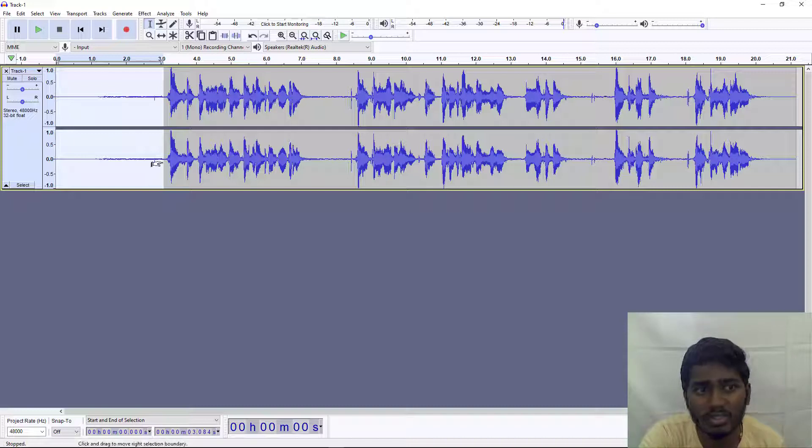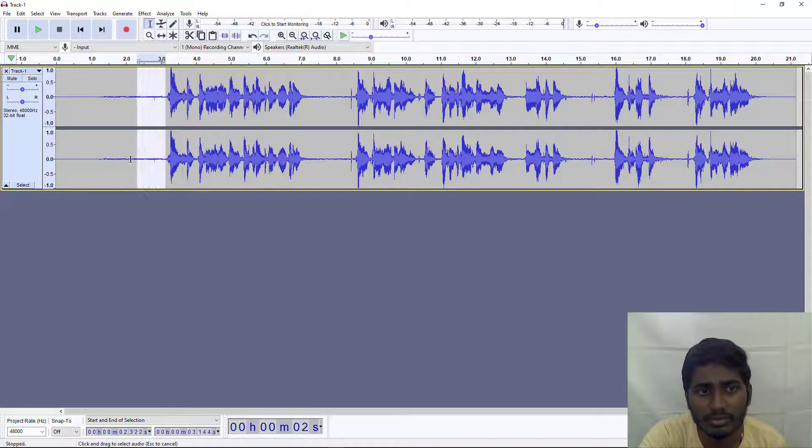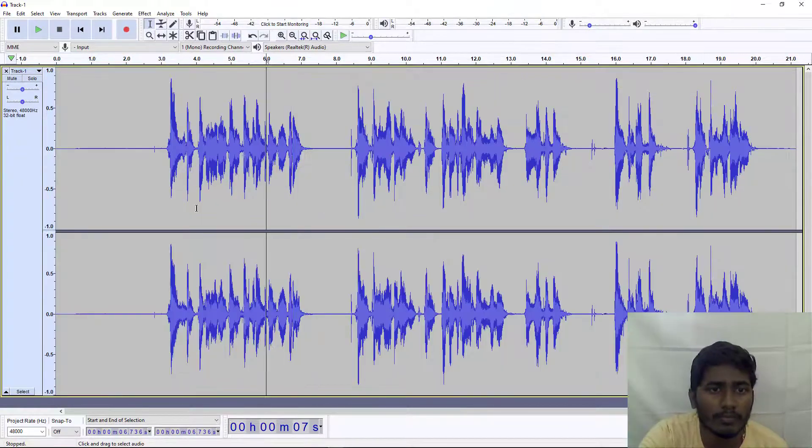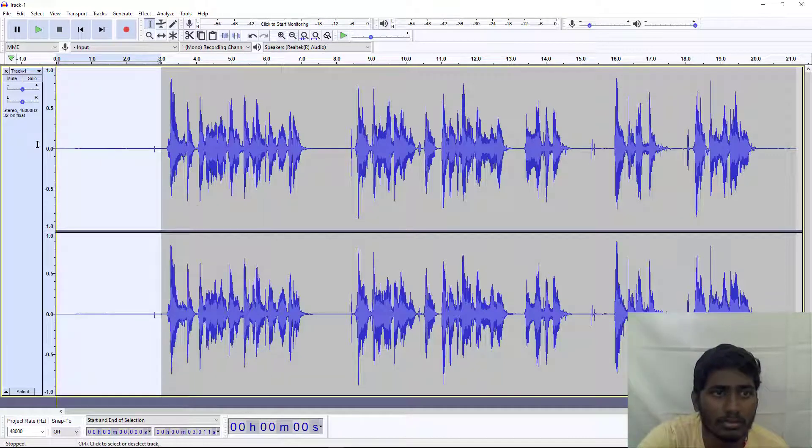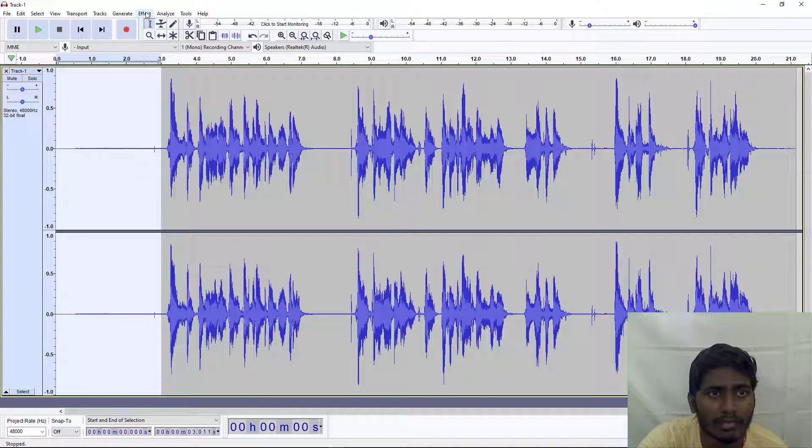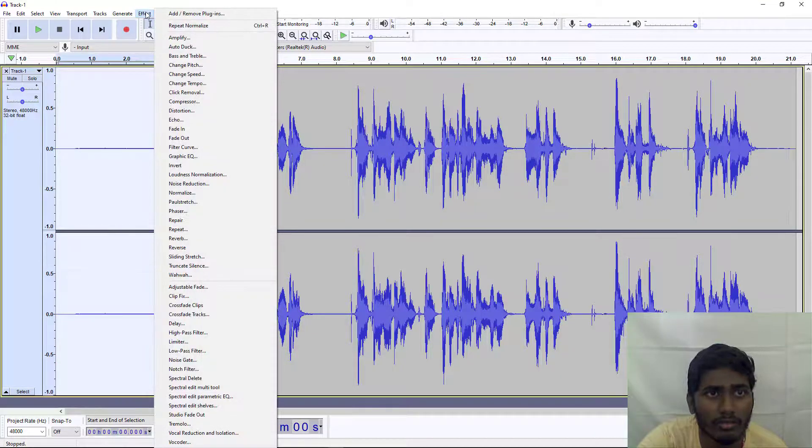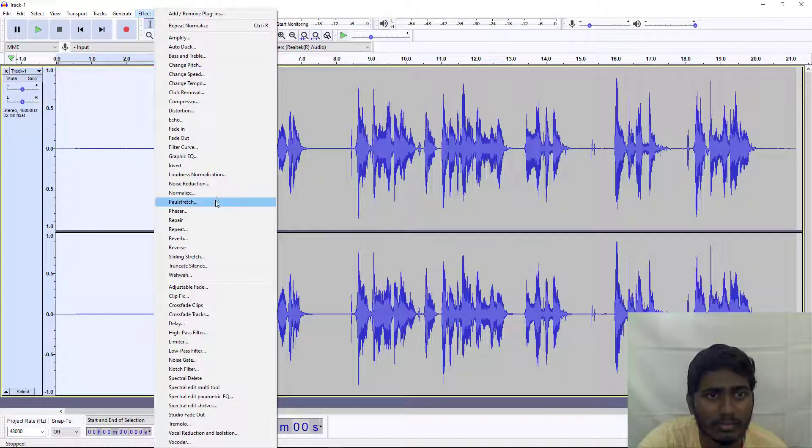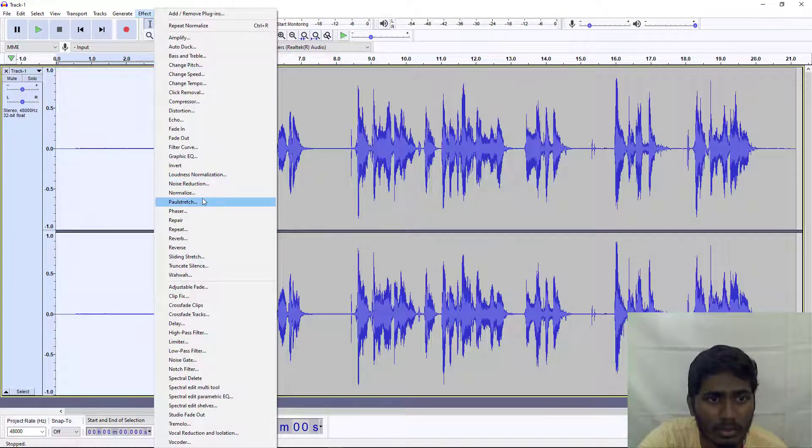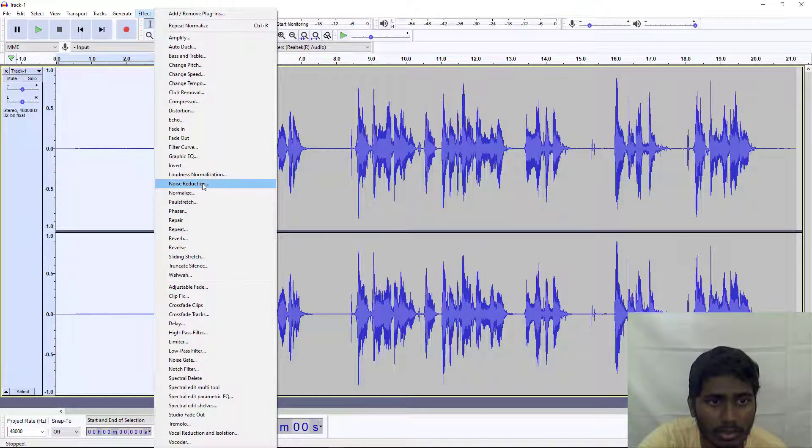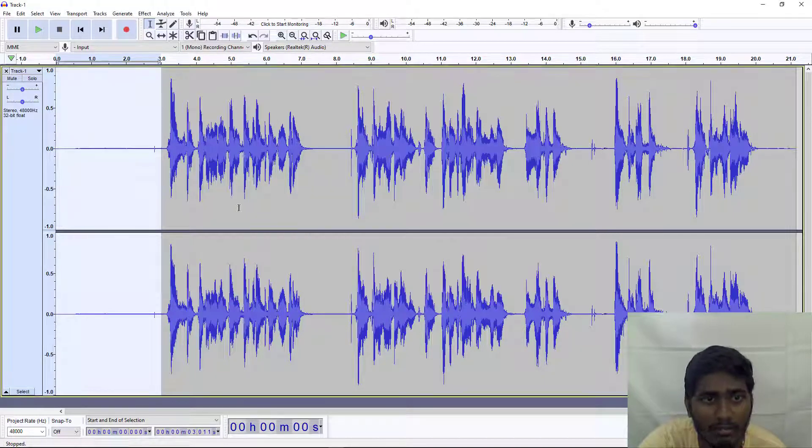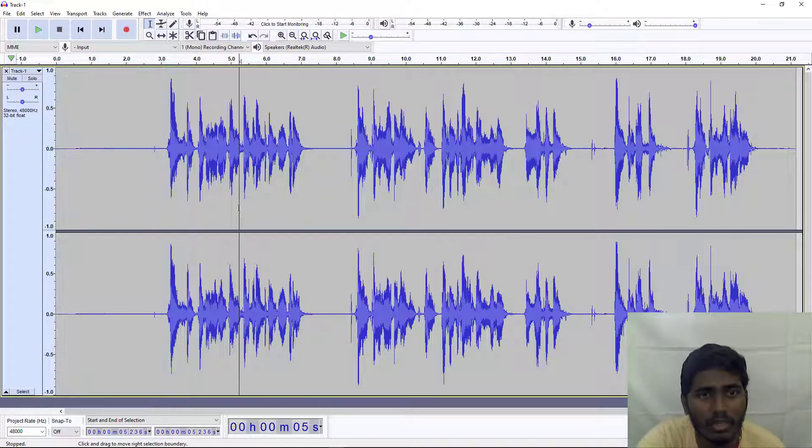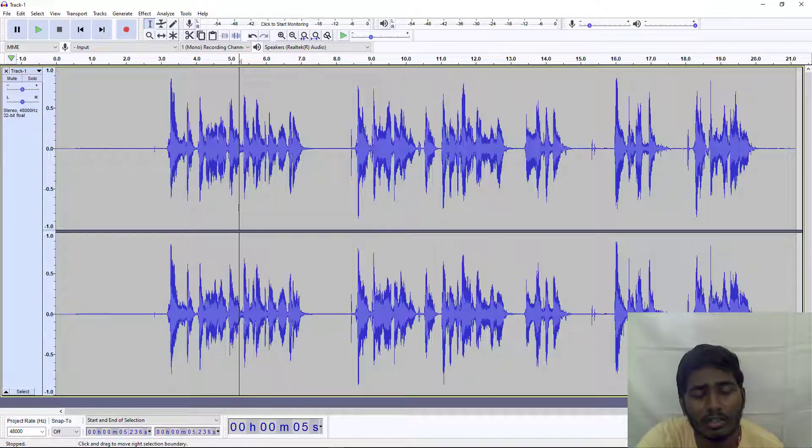This is our background noise. First, to get the noise profile, we'll select all, then go to Effects > Noise Reduction > Get Noise Profile. After getting the noise profile, there are default values you could use, or you could tweak it. I will give you these values.